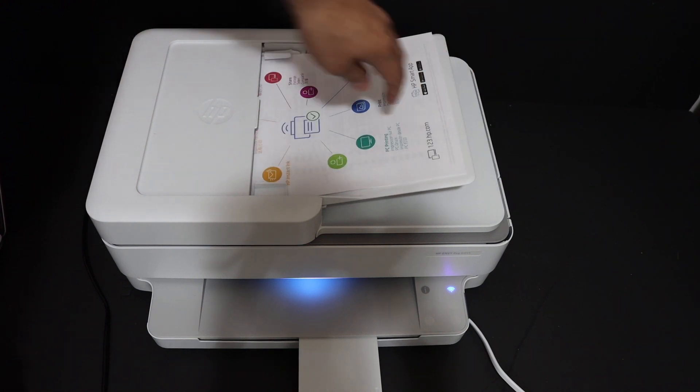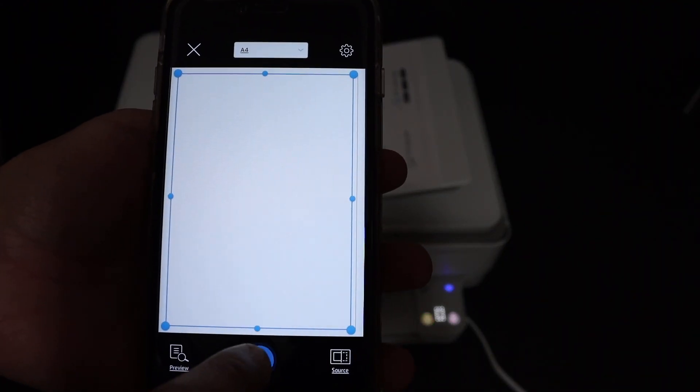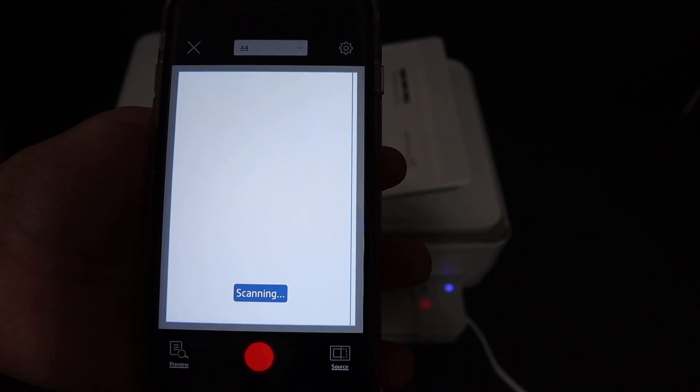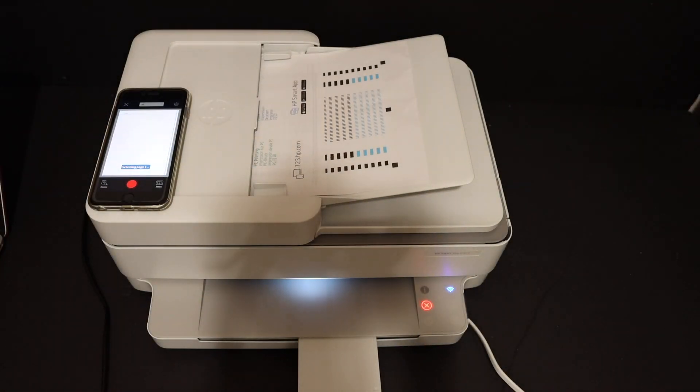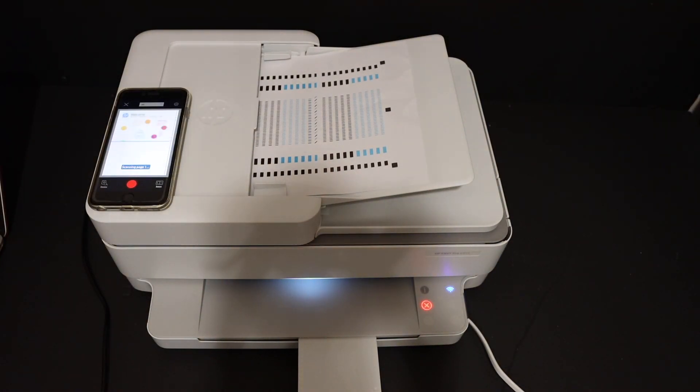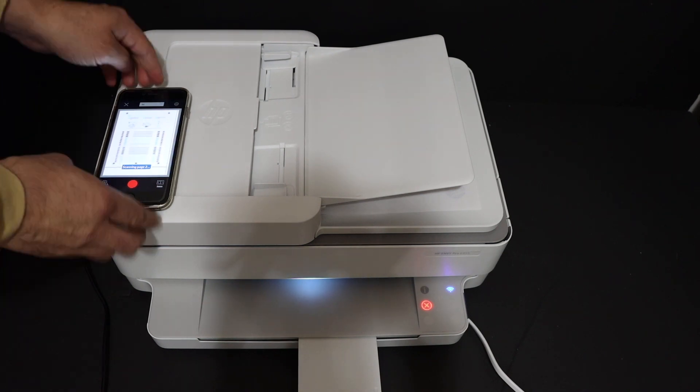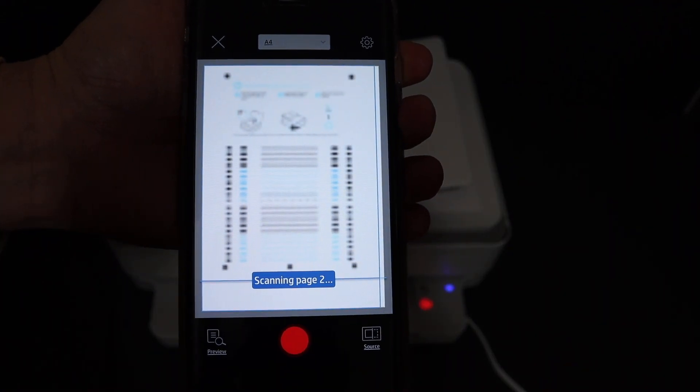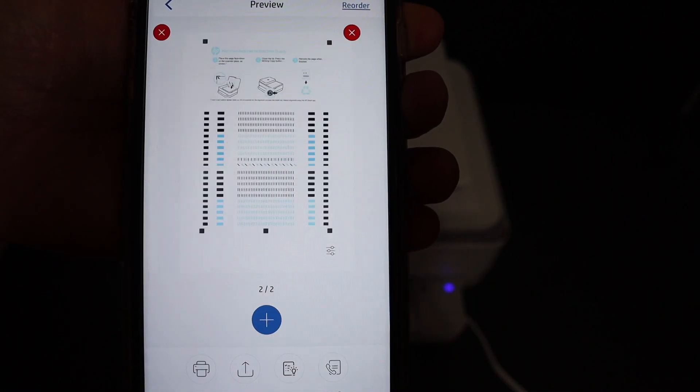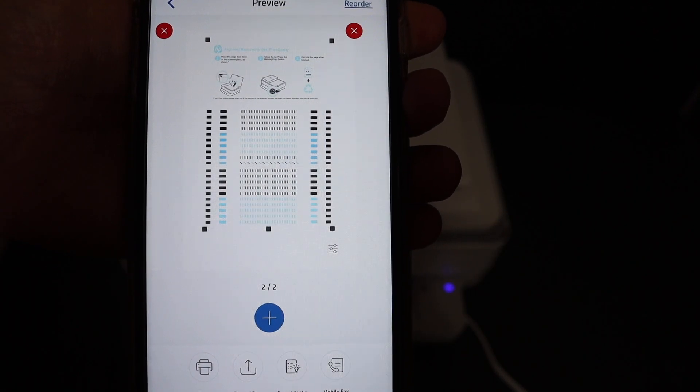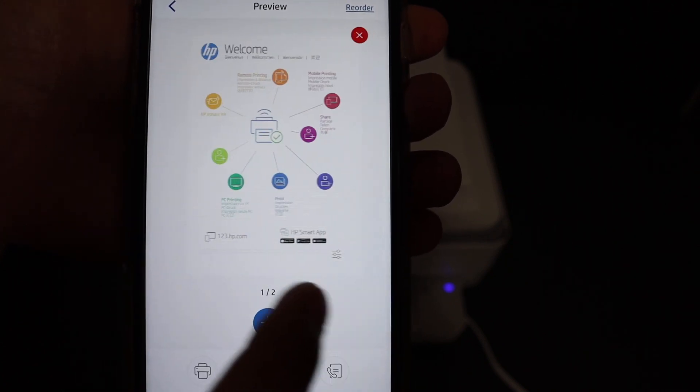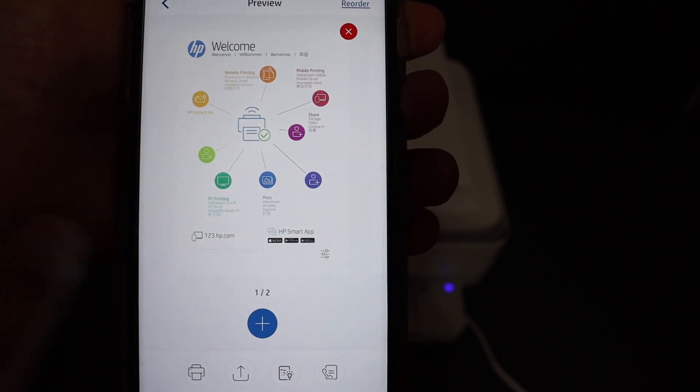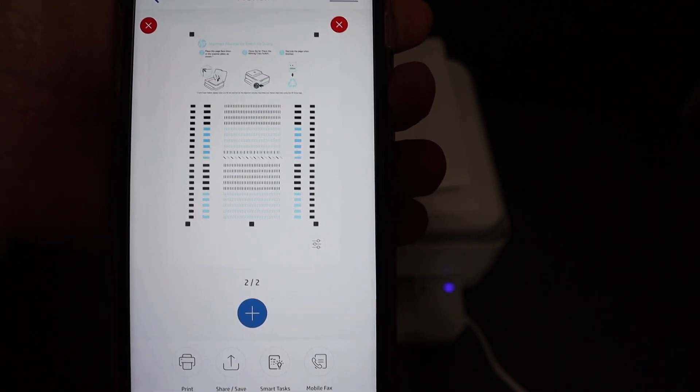Go to the HP Smart app and click the blue icon. Once the scanning is finished you will be able to see both pages here. You can add a number of pages.